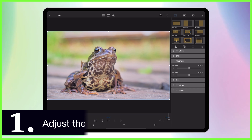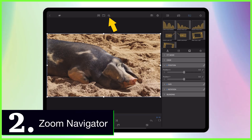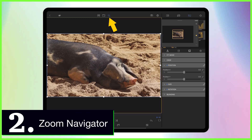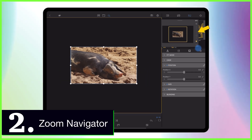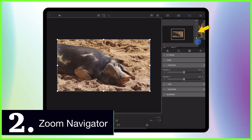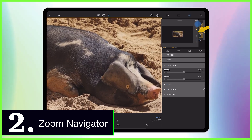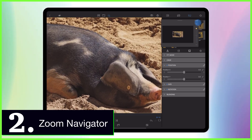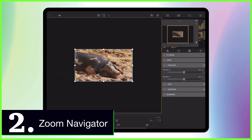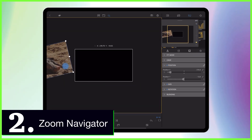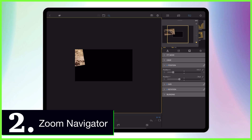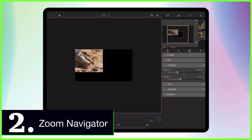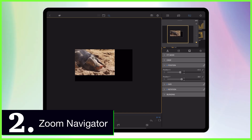At number two we have the Zoom Navigator, a new feature enabling you to zoom out from or into your frame. This will help you manage your layers when working with media off screen, or enable you to get up close and personal to your clips for precise editing.